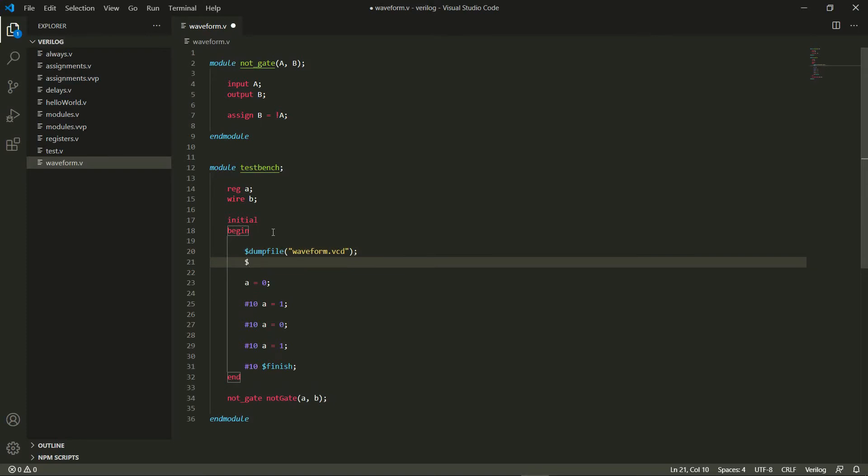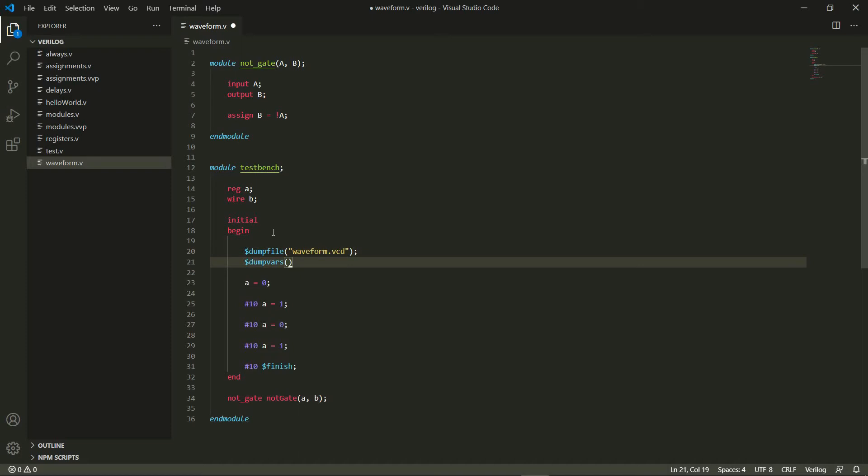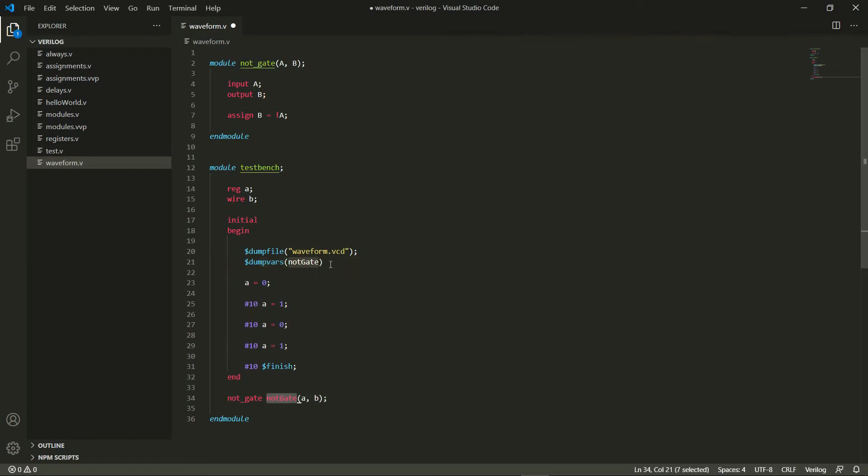The next thing we need to do is specify which variables we want dumped into that. That's given by dumpvars, and this dumpvars function takes two arguments. The first one is a level, which could be either 0 or 1. The second argument is which module I want the dump file to contain variables from. So I'll say notgate, which is this notgate module of mine.